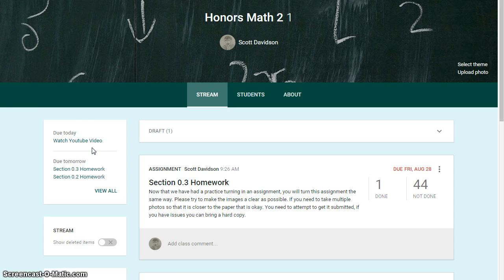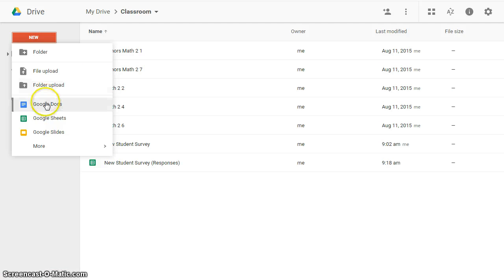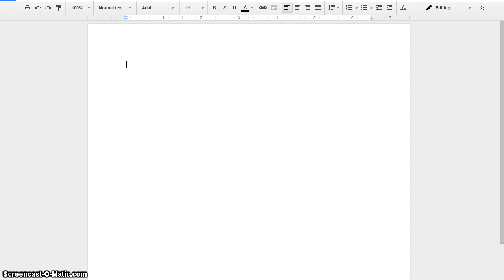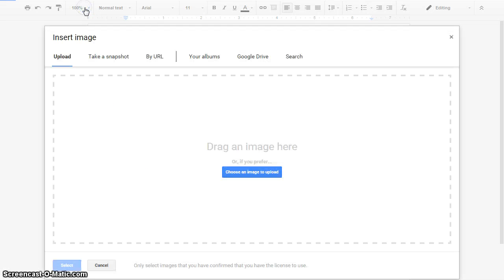We're first going to go to your Google Drive. Once in your Google Drive, you create a new Google Doc. And then once within that Google Doc, you're going to go up to Insert and Image.